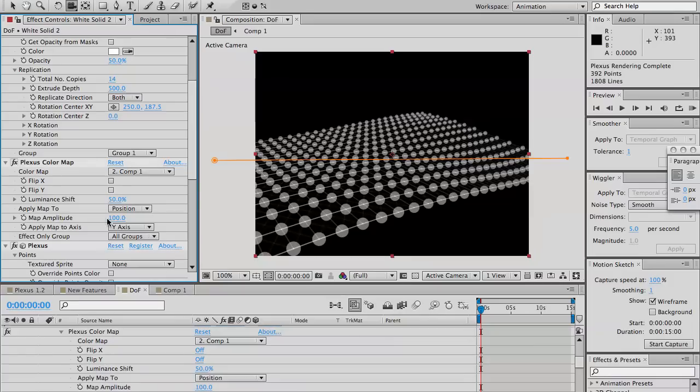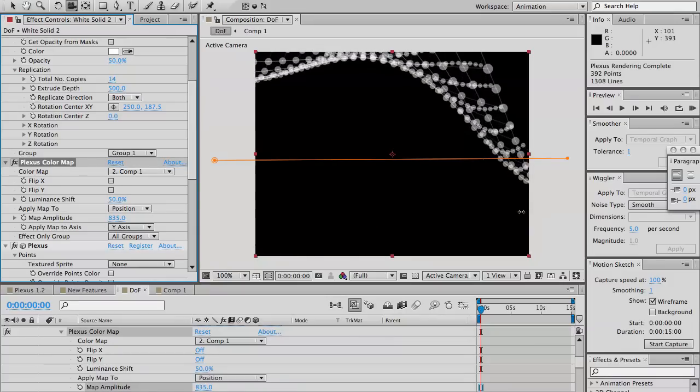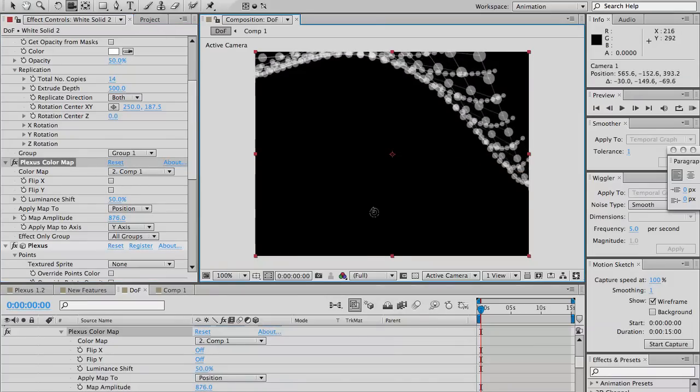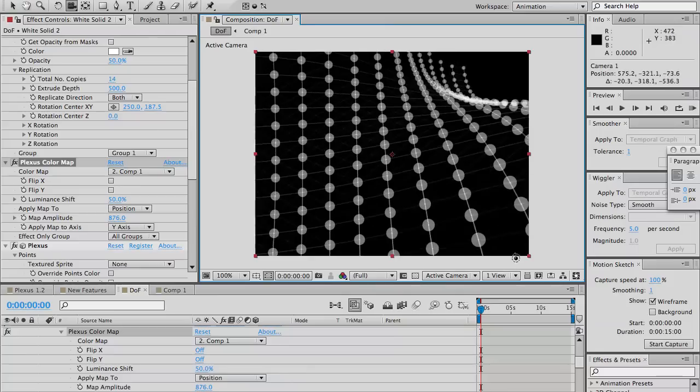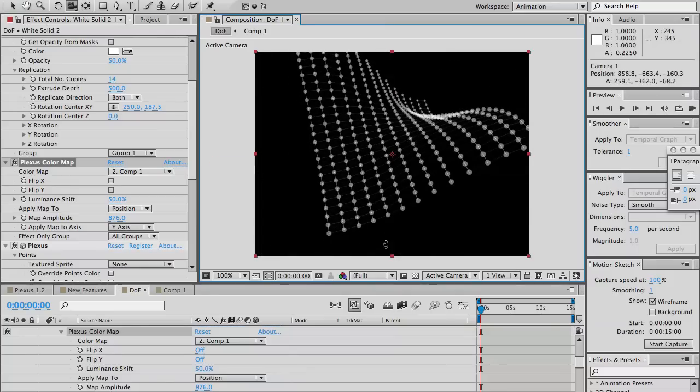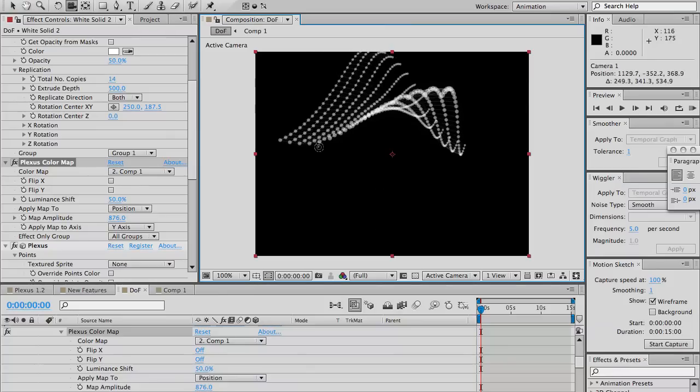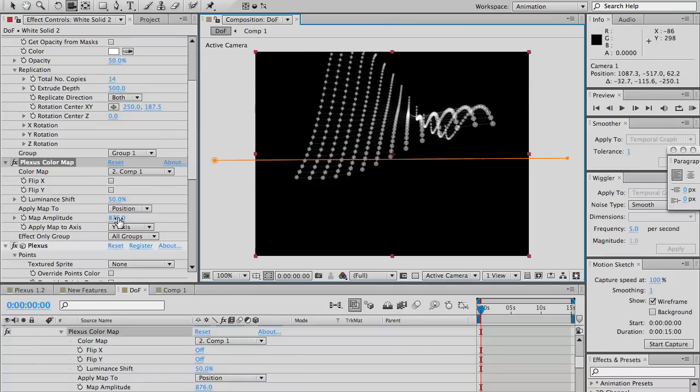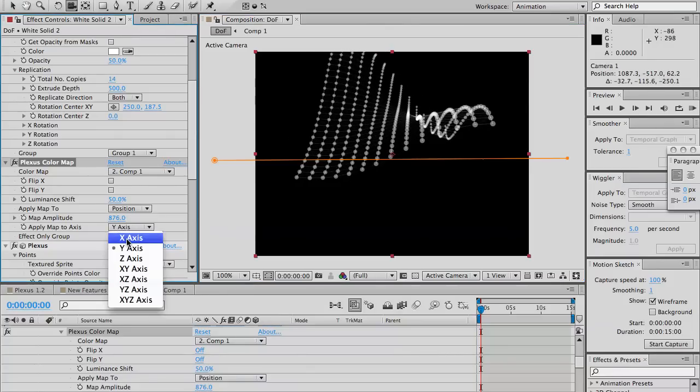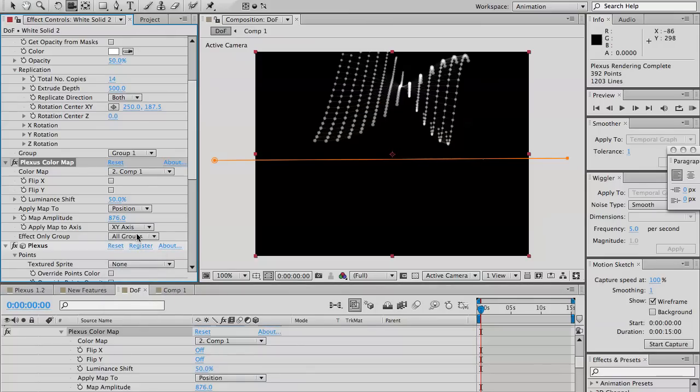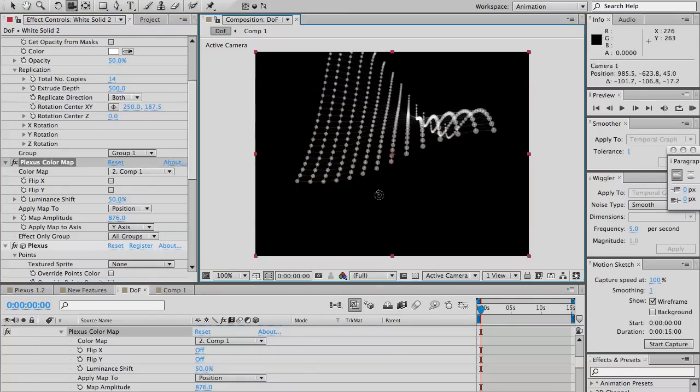Now, when you increase the amplitude, you see that the layer is actually displaced on the Y axis. Or, you can change it to the X axis if you want. Both X and Y or just the Y. Let's put it back to Y for a sec.